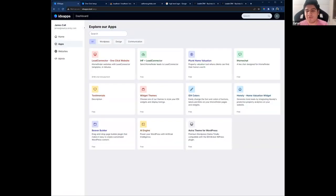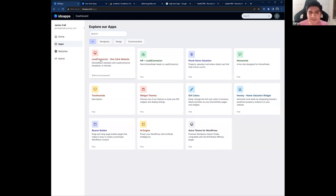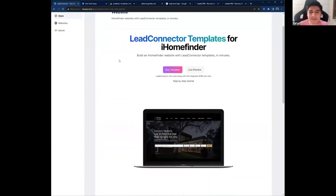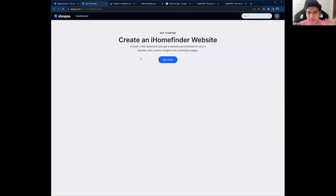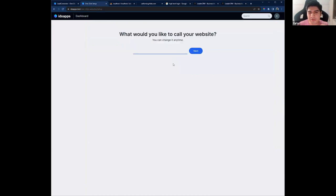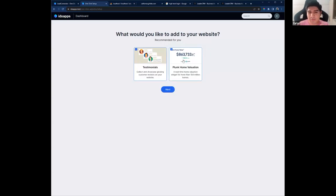Carlos, do you want to show us what you've got? Yes. Thank you. Well, I'm going to show you the updates on the OneClip website for iHomeFinder. The idea is to have a website in minutes. So, let me show you how this is working. If you go to IDX Apps, you will find the Lead Connector OneClip website. You can see a preview by the template and you can start with the setup. So, I'm going to show you how I'm going to create a website from zero. So, I'm going to start. I'm going to select a name. I will select the apps that I want. I want the testimonials and I want the Plunk Home Valuation on my website.